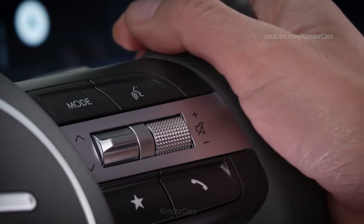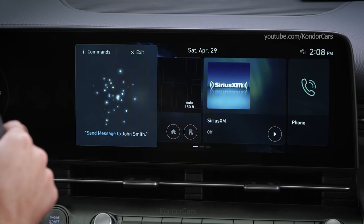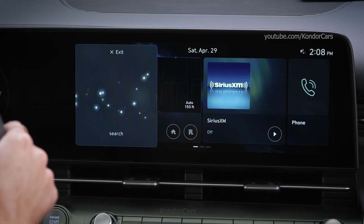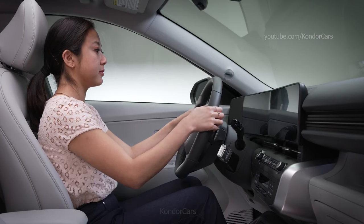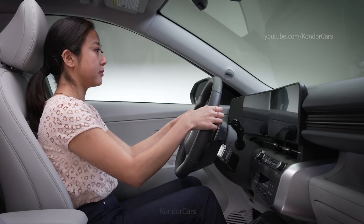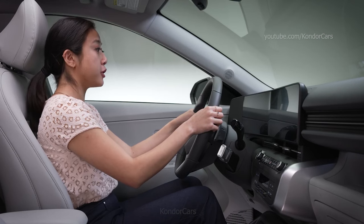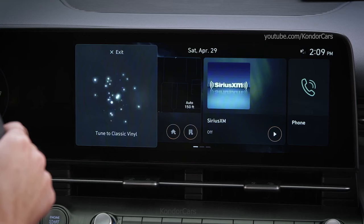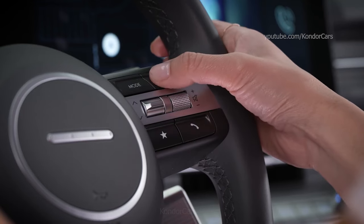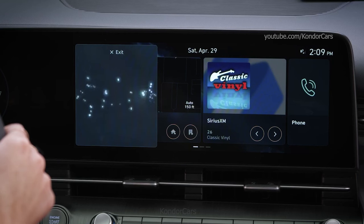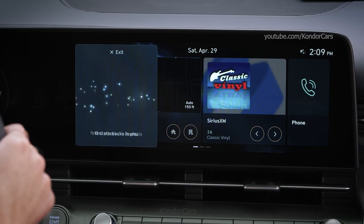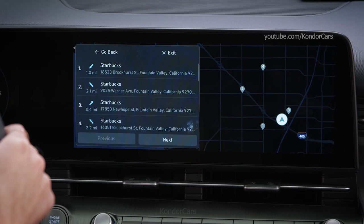You can bring up menu settings to quickly access them, search settings by saying 'sound', and tune to different stations or music sources. For example, saying 'tune to classic vinyl' will switch to SiriusXM Classic Vinyl. For navigation, you can search for points of interest — for example, 'find Starbucks in Fountain Valley' — and then navigate to them by saying the line number.